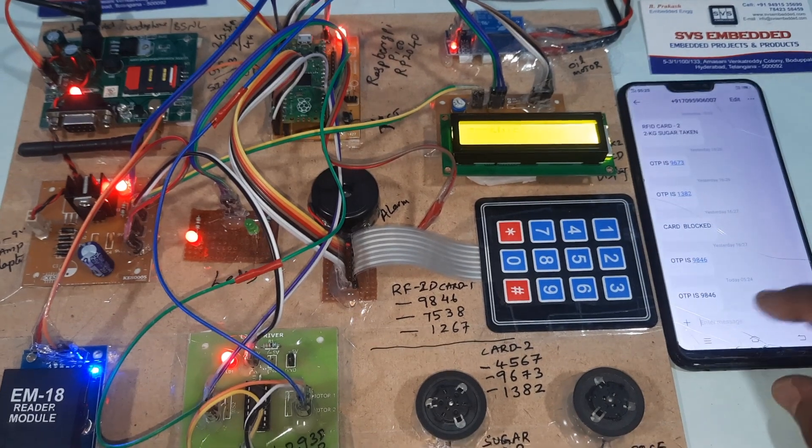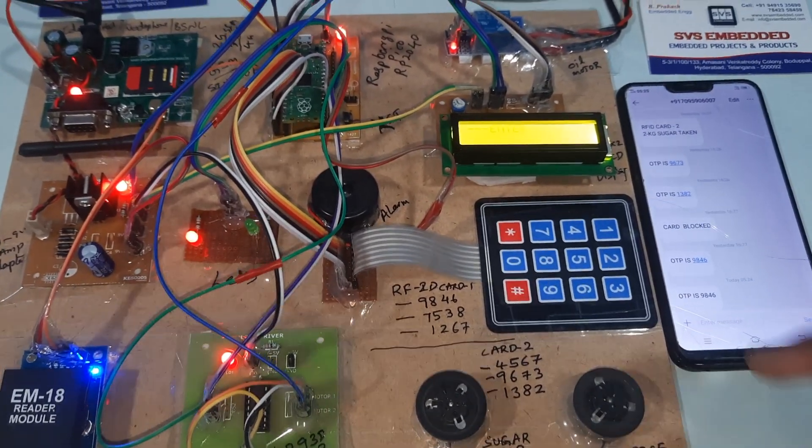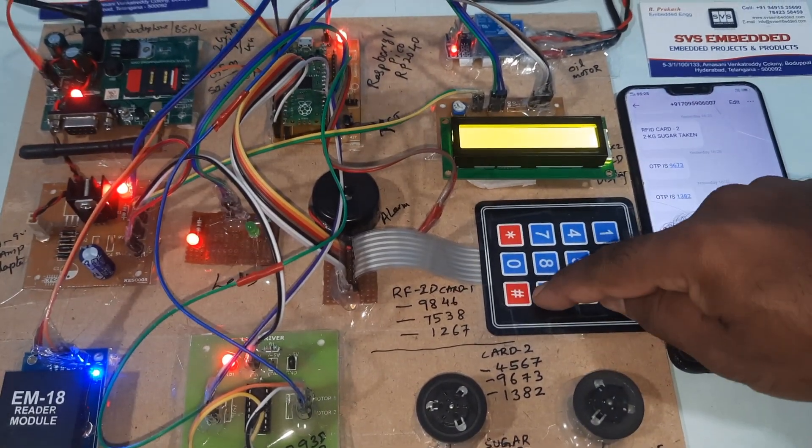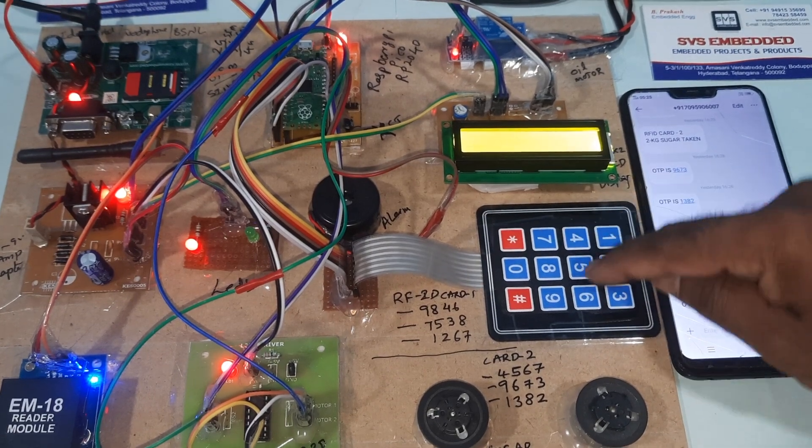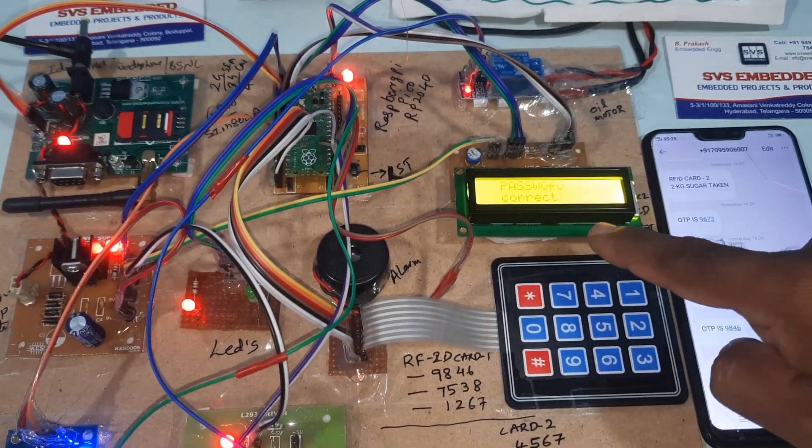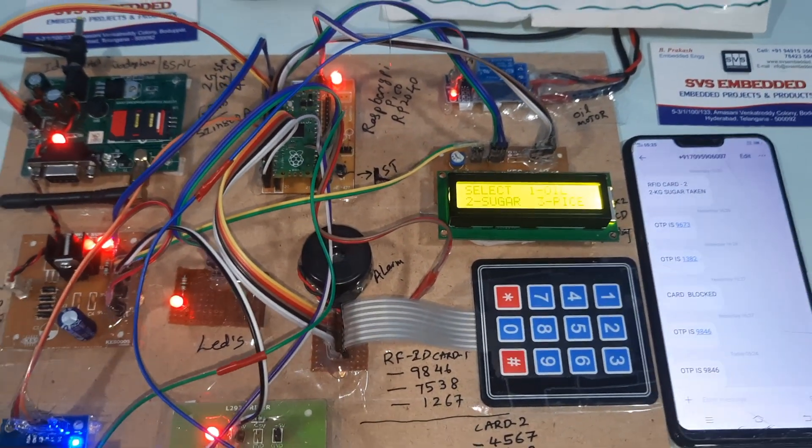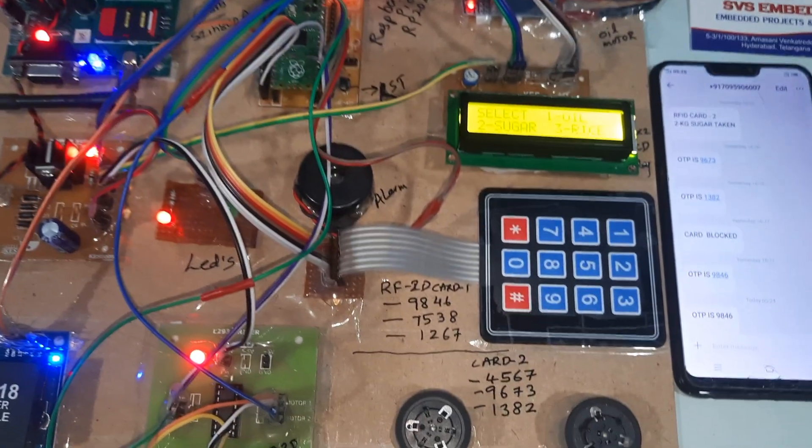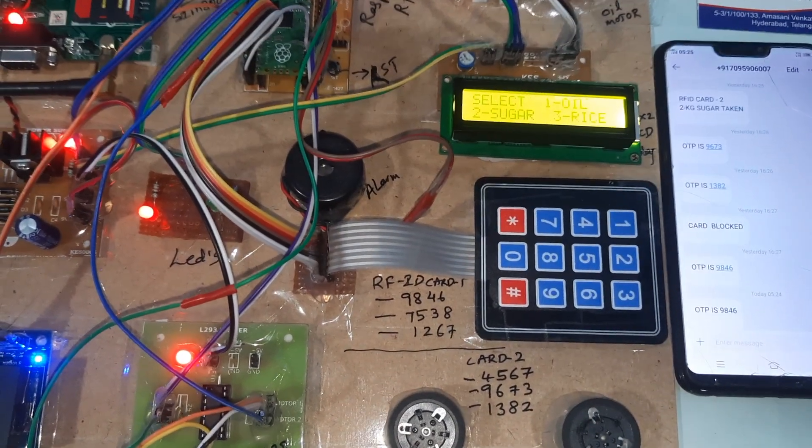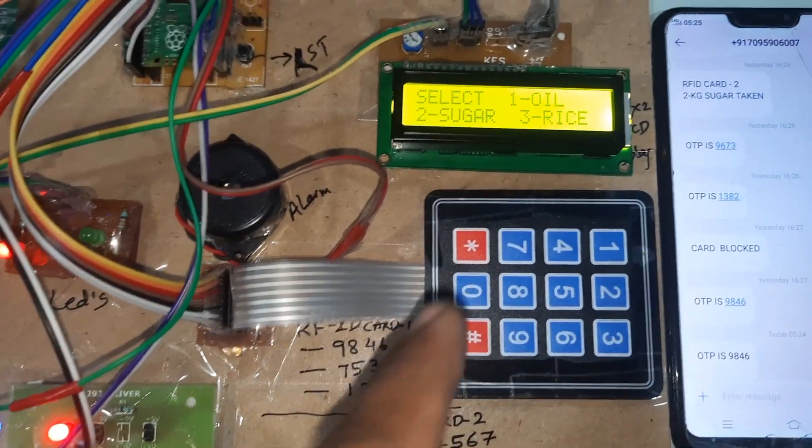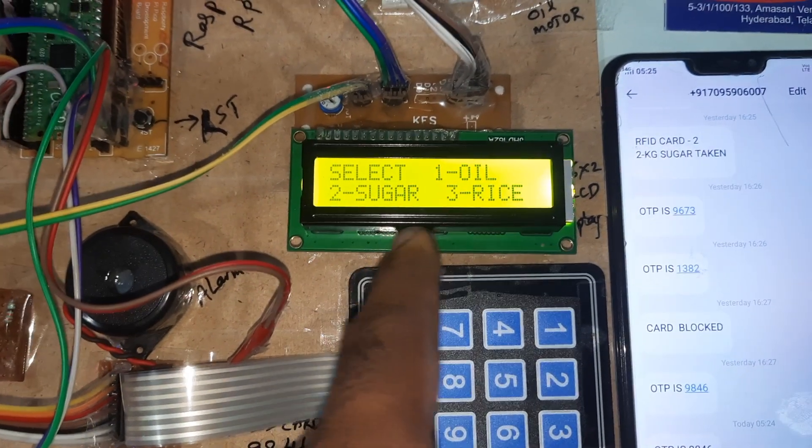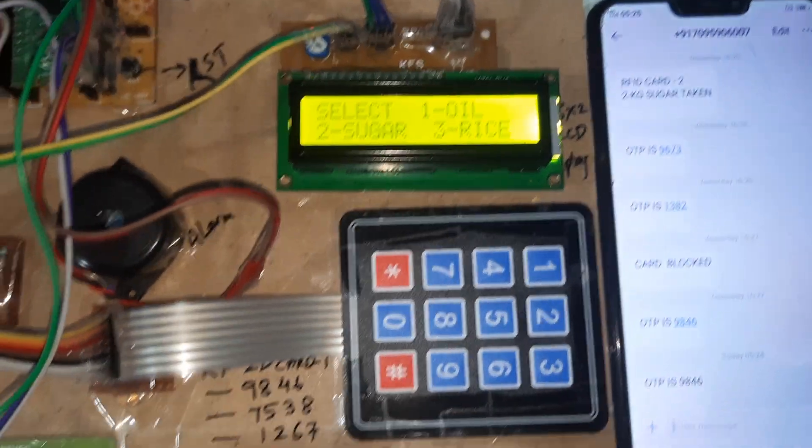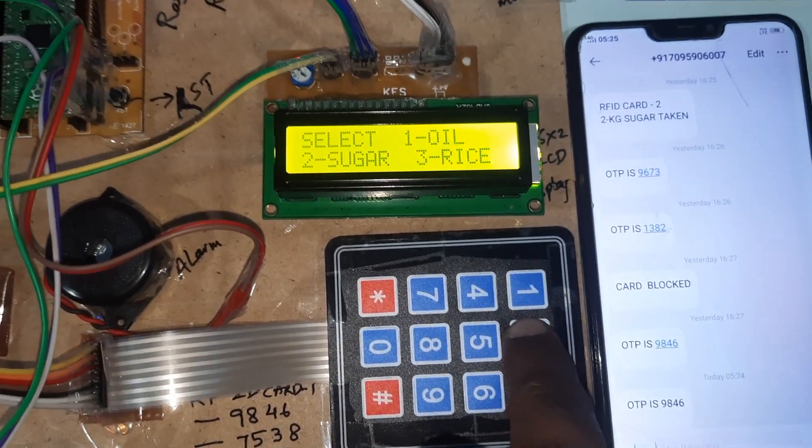Nine eight four six, nine eight four six, nine eight four six. Password correct. Select oil, sugar, or rice. I will go for sugar.